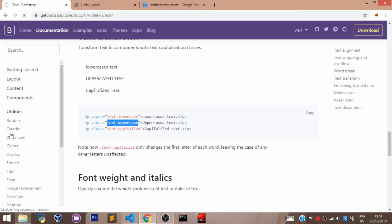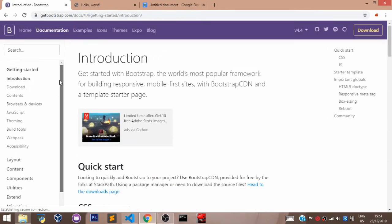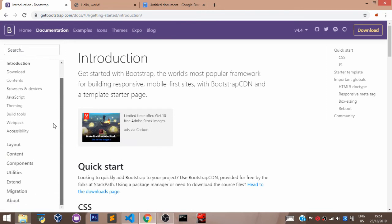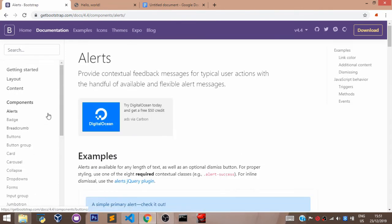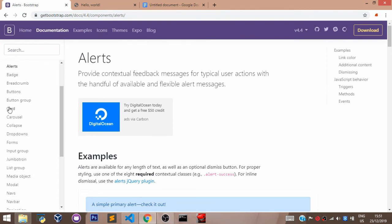And you can come here to the left side. Go to components. And you can see lots of them here. You can see cards. You can see forms, drop-downs, collapse.